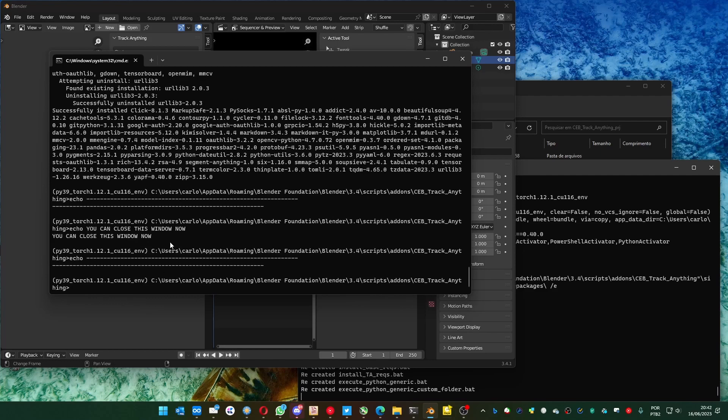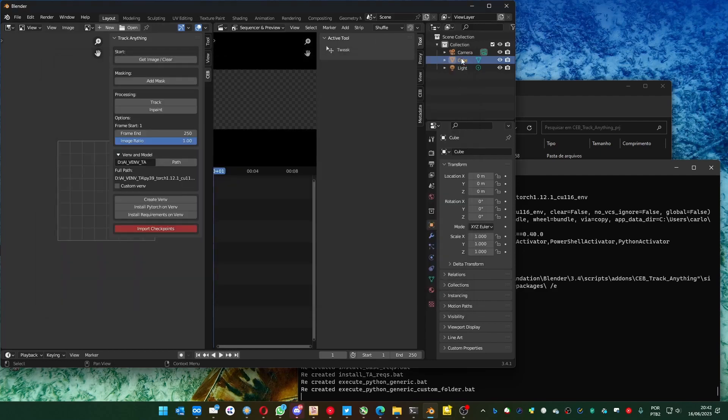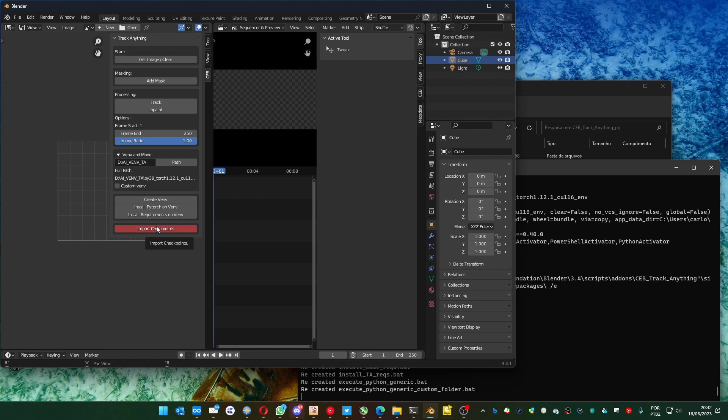Now, it's also done here, you can close this window. And let's import the checkpoint so you can start using the add-on.